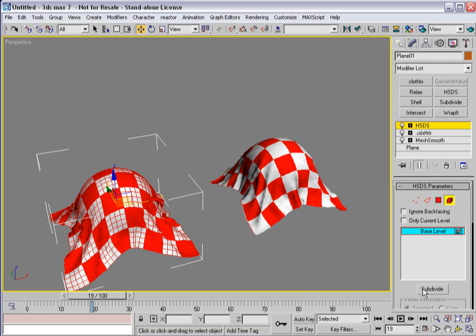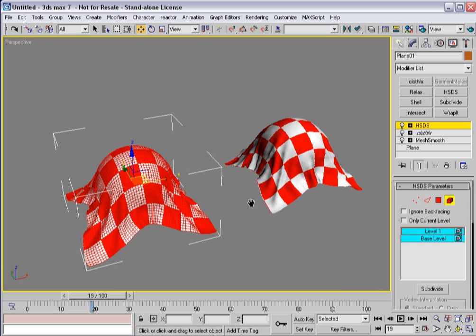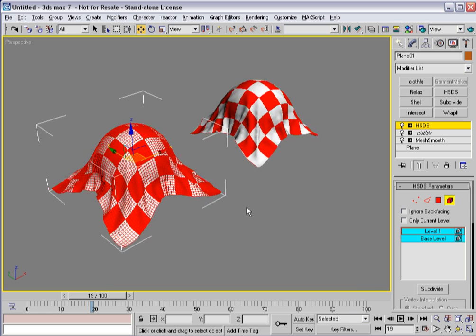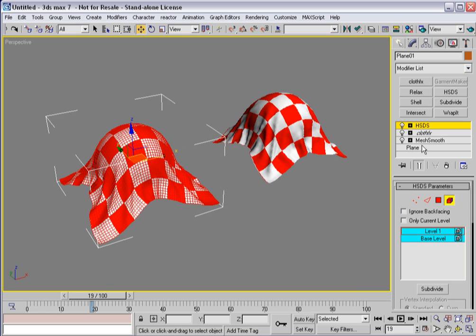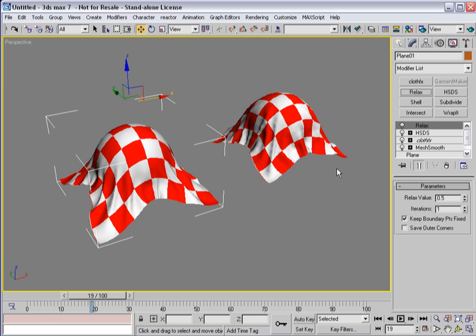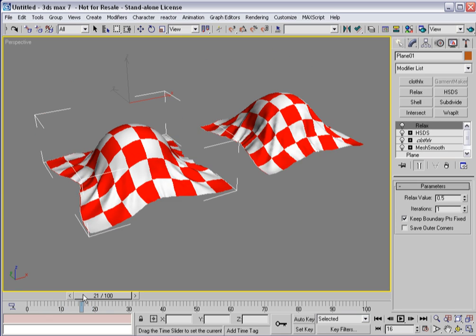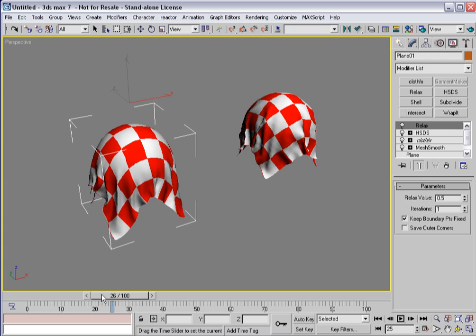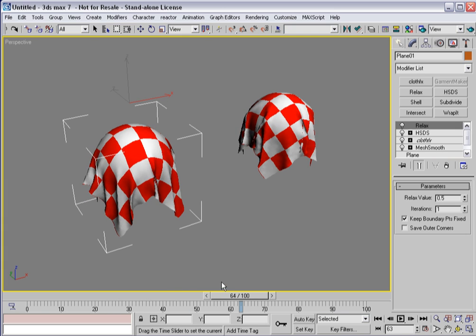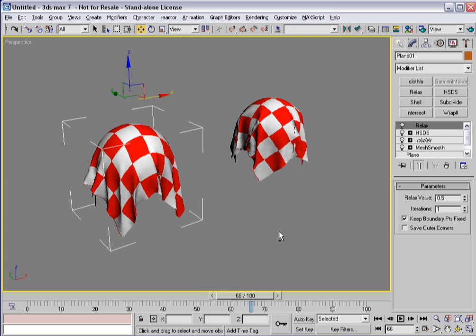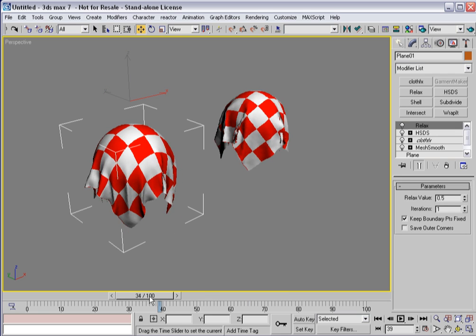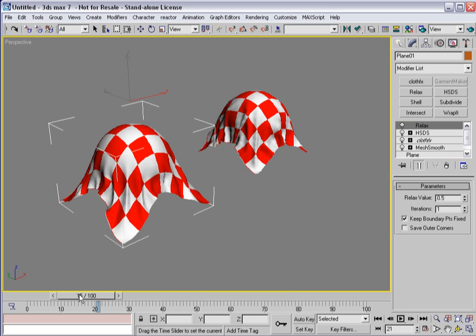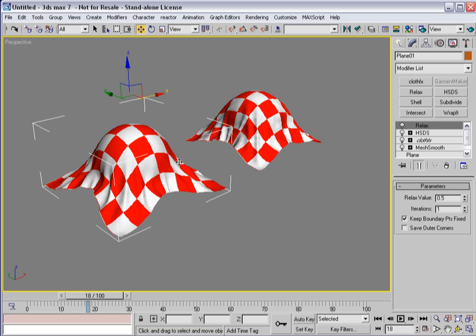You'll notice the quads don't tend to bend quite the same way. If I put a Relax on it, I believe I'm getting much better looking cloth off of this one than I would off of just pure quads. So something to keep in mind.